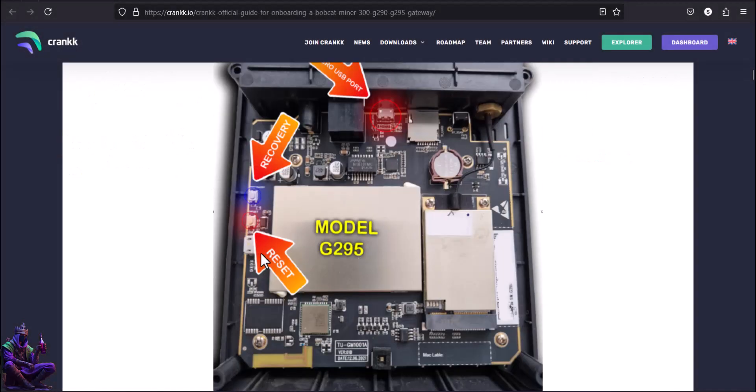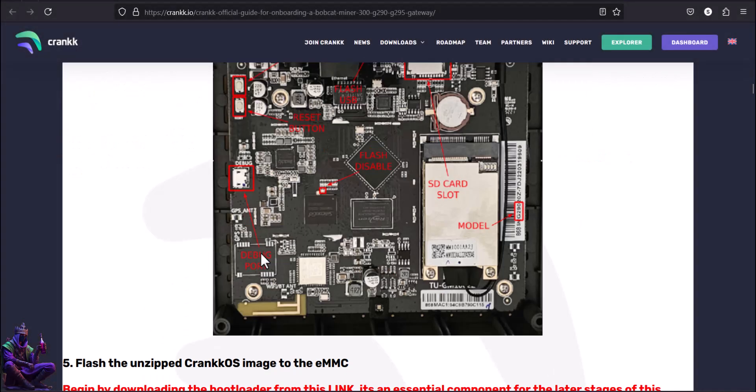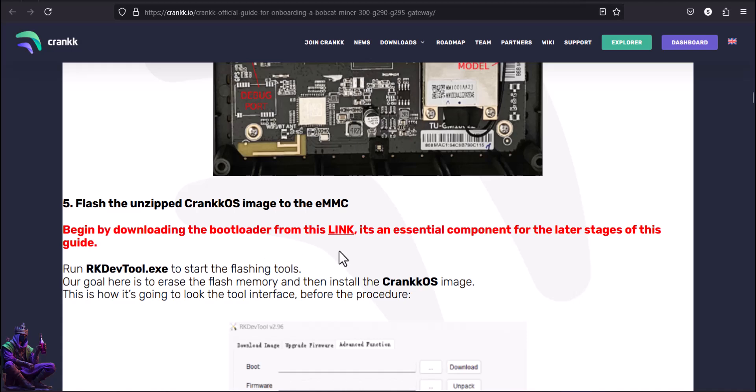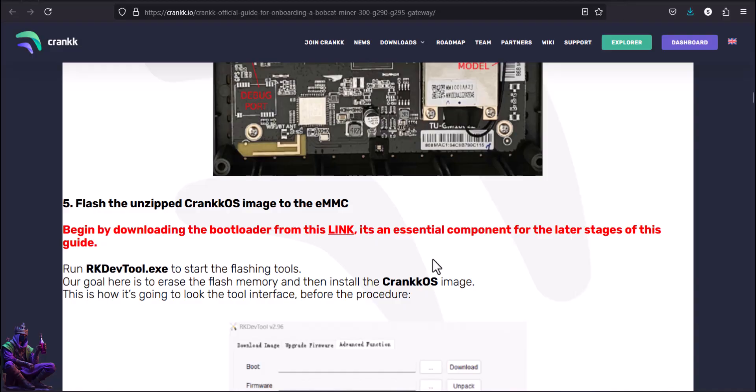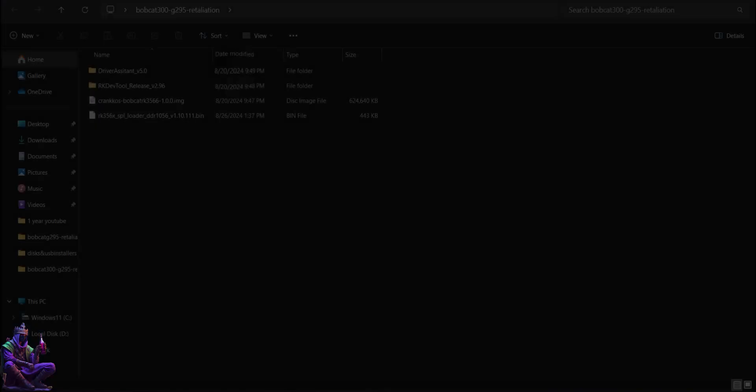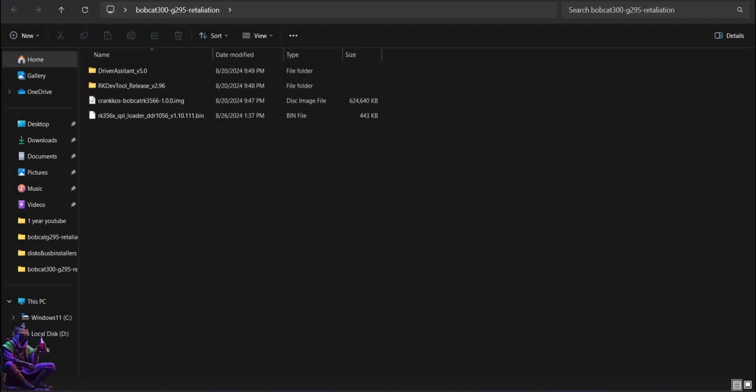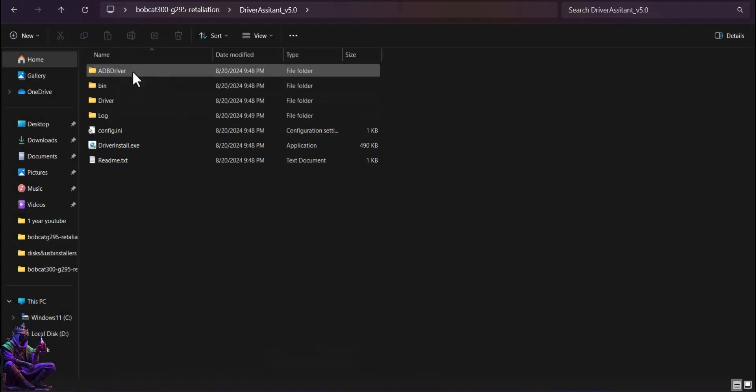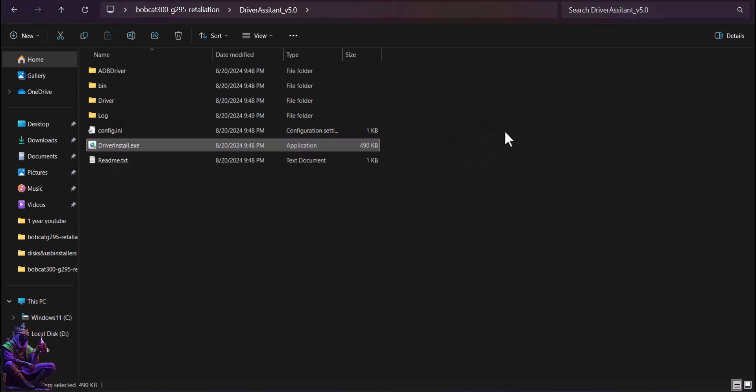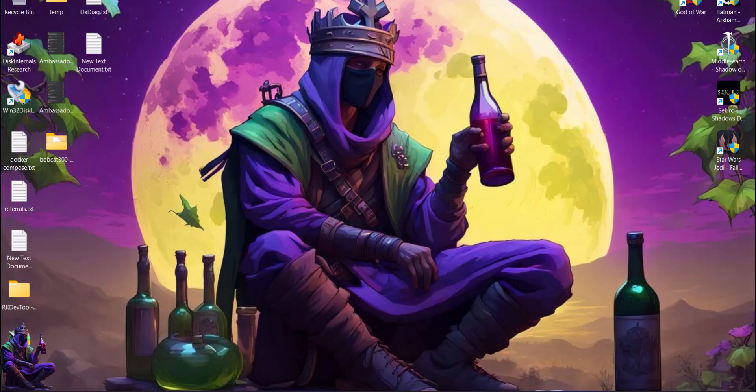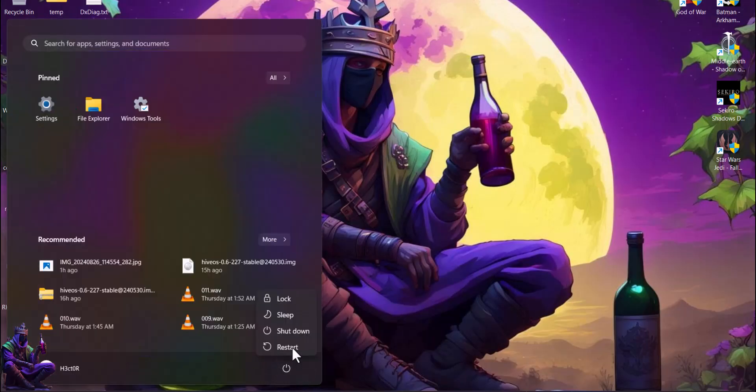Almost forgot, scroll down in the guide or check the description for the link to download the bootloader, an important component in our installation. After deleting the compressed files to keep my setup folder as clean as possible, next steps are installing the driver assistant and reboot the PC to avoid further possible issues.